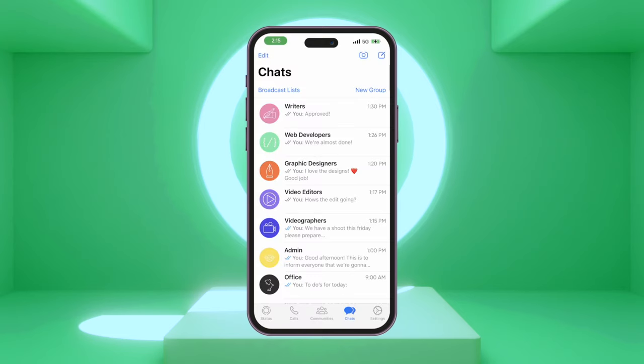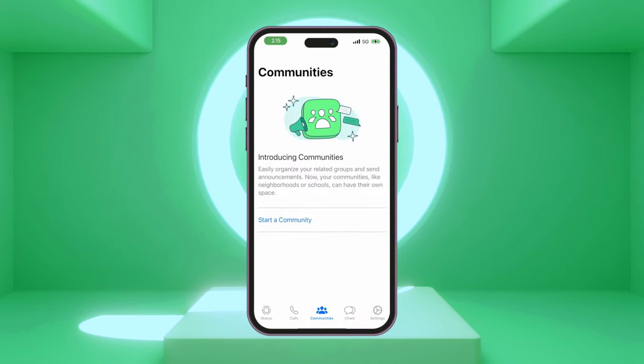Step 1. On your phone, open WhatsApp. Tap on the New Communities tab and select Start a Community.